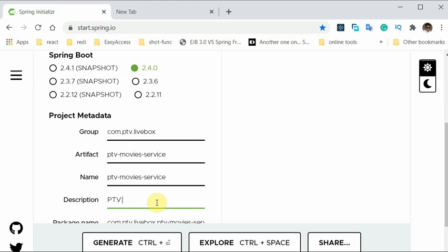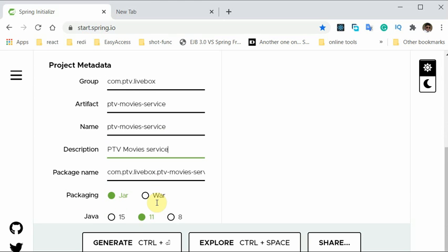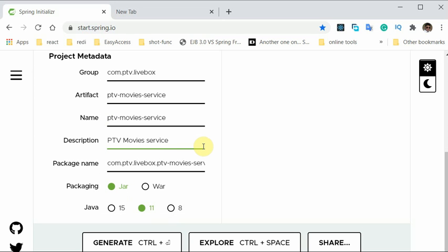So ptv.movies.service. Just by the way, we are not doing this for PTV. This is just a sample — we selected PTV for the sample, and it's not connected with PTV in any way.